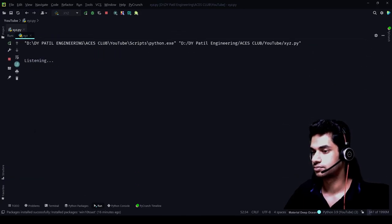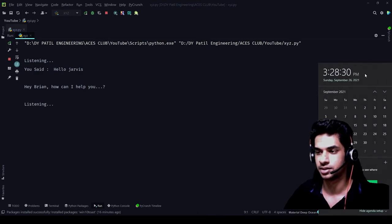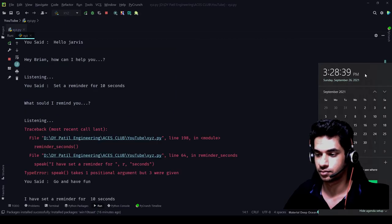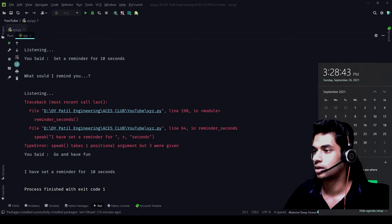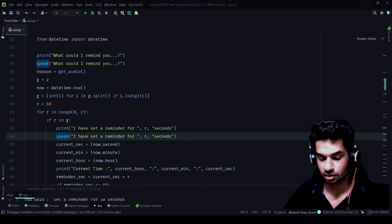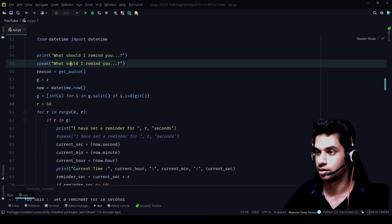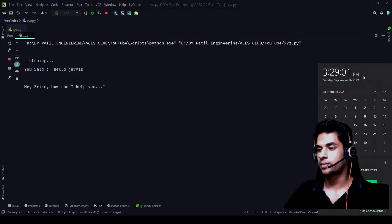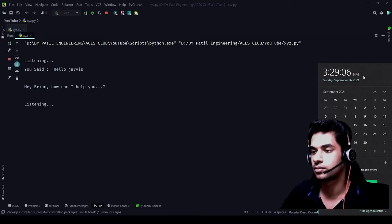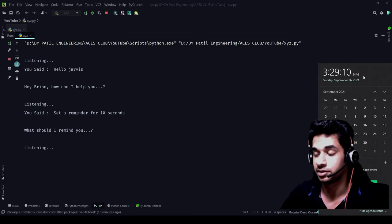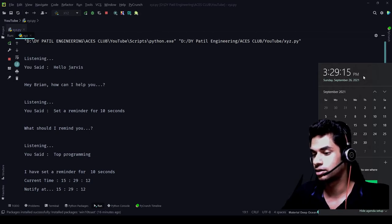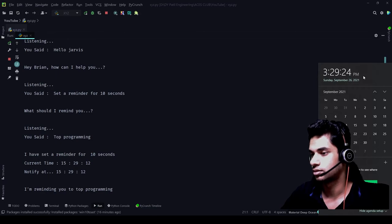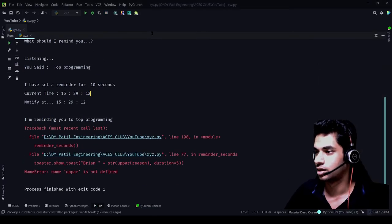Hello Jarvis. 'Hey Brian, how can I help you?' 'Set a reminder for 10 seconds.' 'What should I remind you?' 'Go and have fun.' Just like I told you all, the speak function will not function here — that was a problem. And a spelling has been wrong — I'm not just pronouncing it poorly. There are still some errors we can see, and this should be the reminder_second — that's where we went wrong.